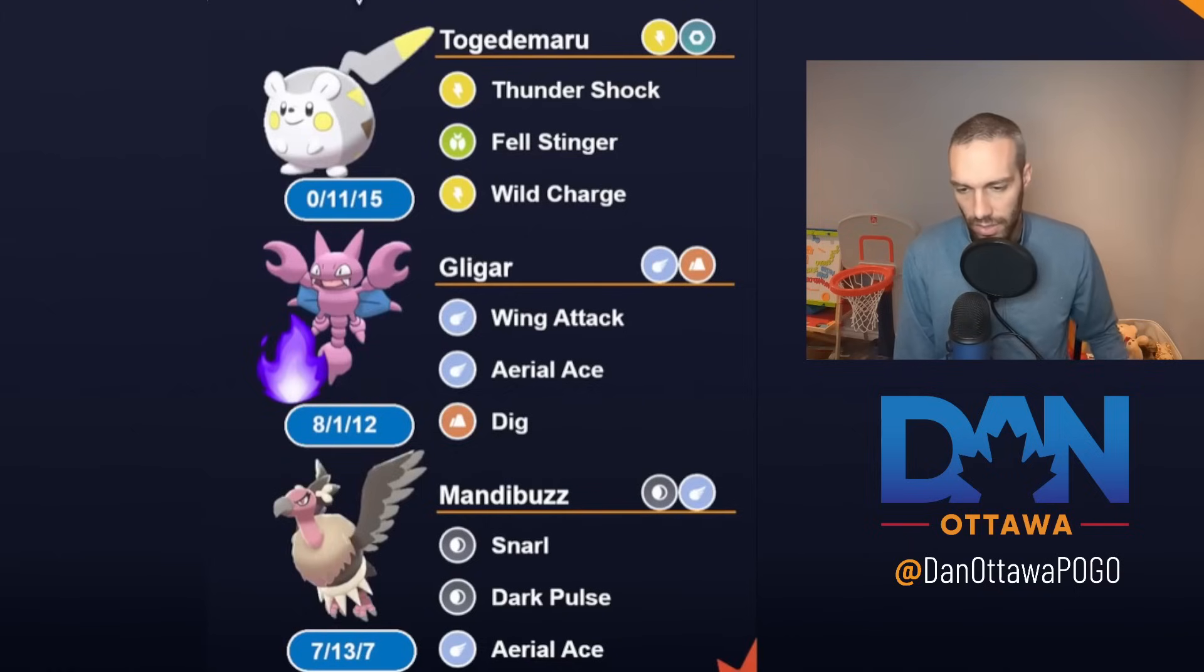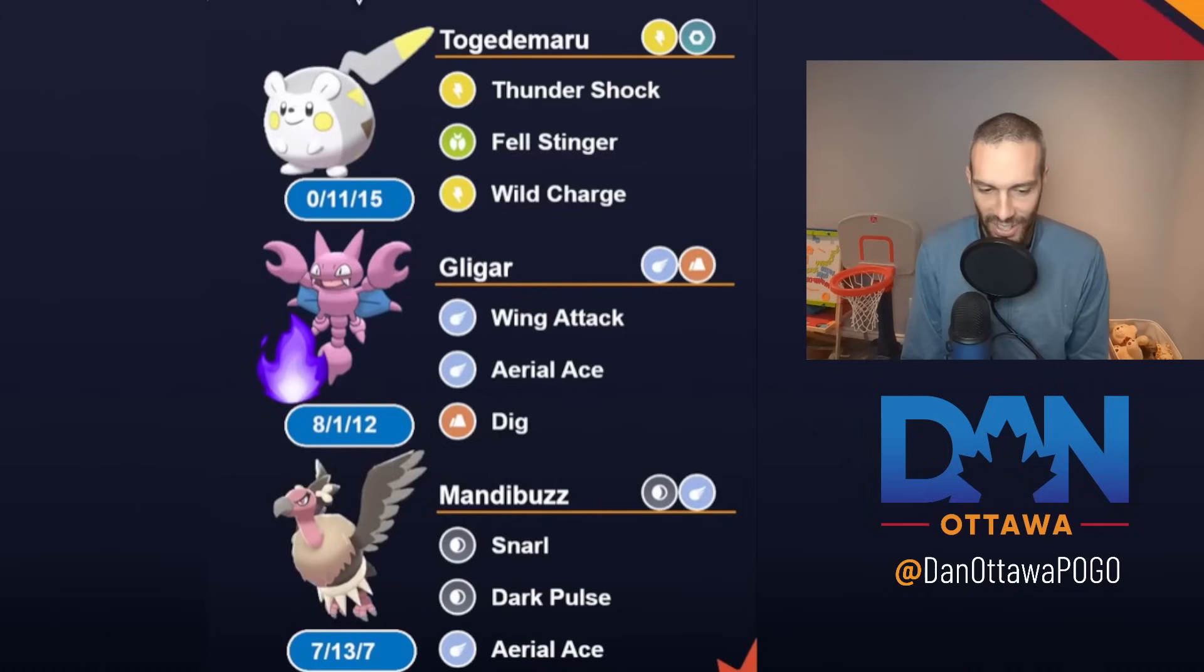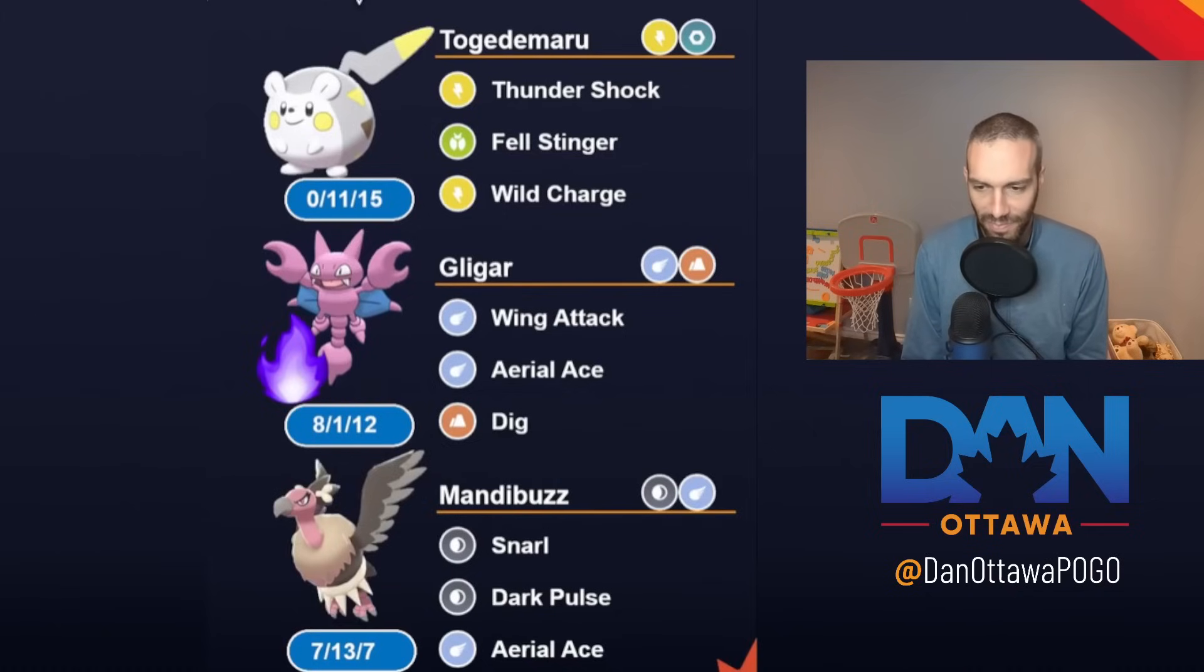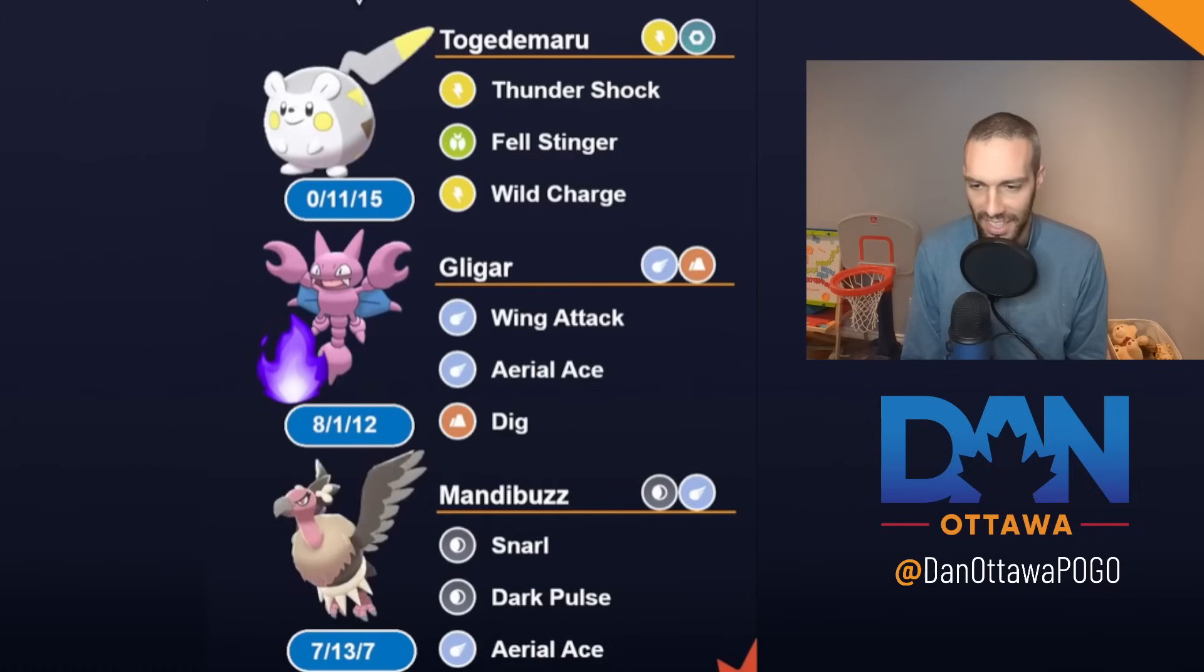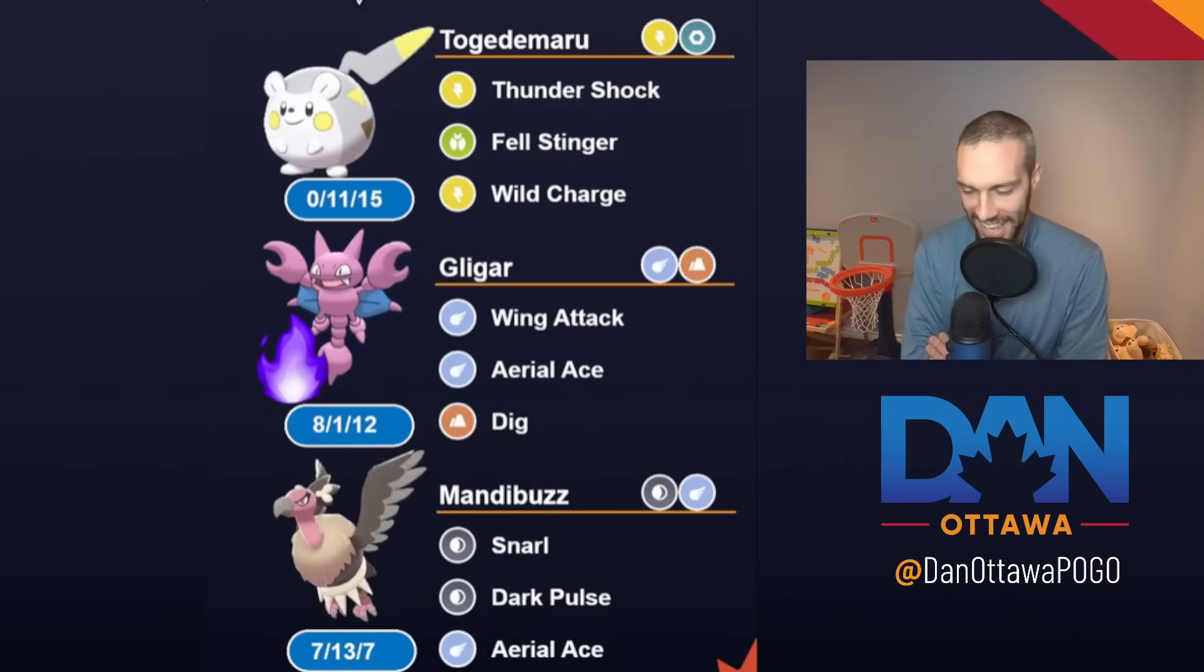So I started with Togedemaru, Double Flyer, which is so funny. Just showcased on Xionic's channel a couple days ago on Tuesday. I saw Togedemaru in this thing, and I'm like, yeah, Togedemaru, I love it. Let's go watch it. Togedemaru and Gligar and Mandibuzz. I've seen that team before. It's the first team I put out on Saturday.